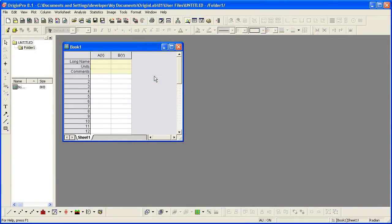At times, it may be desirable to keep the data in an external XLS file, but simply open the file inside Origin as an Excel window, and then work with the data.